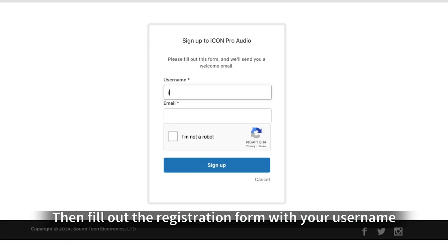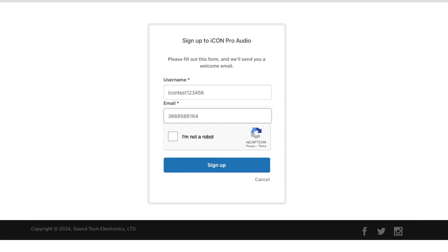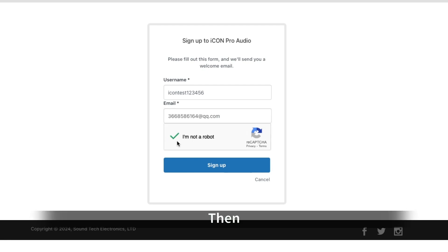Then fill out the registration form with your username, email address, and CAPTCHA. Then click Sign Up.